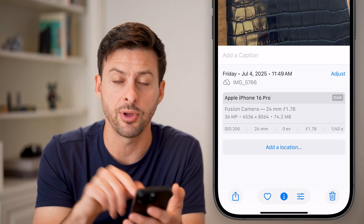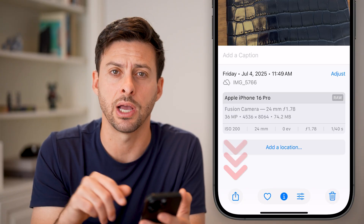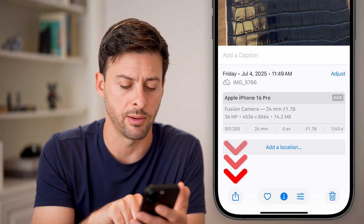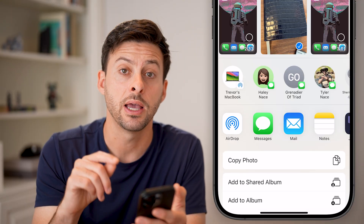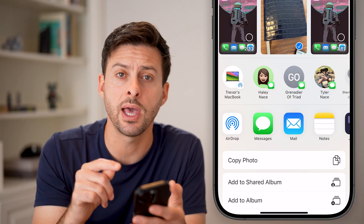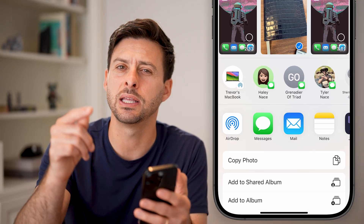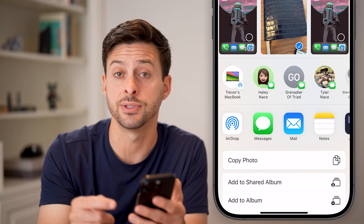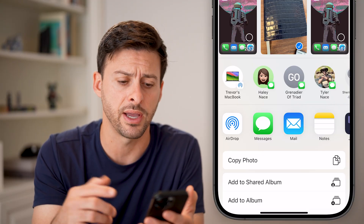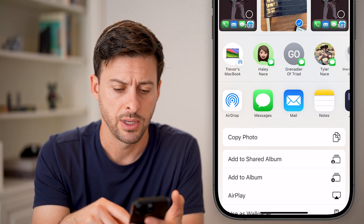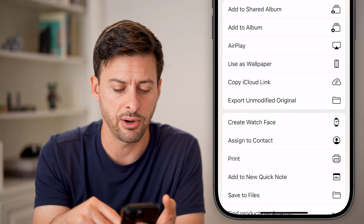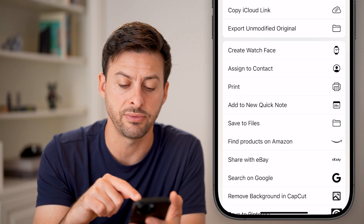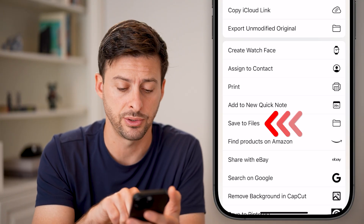Next, I'm going to tap on the little share icon at the bottom left. Let's convert this to a JPEG. To do that, we need to bring it into the Files app on your iPhone — the default Files app. So let's swipe it down here and you're going to look for Save to Files, just tap on that button.